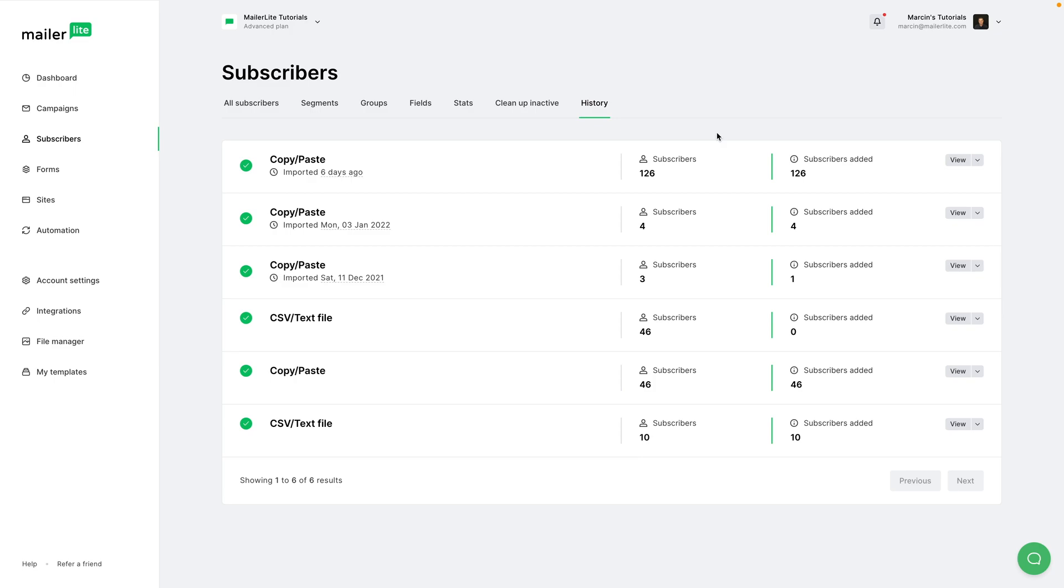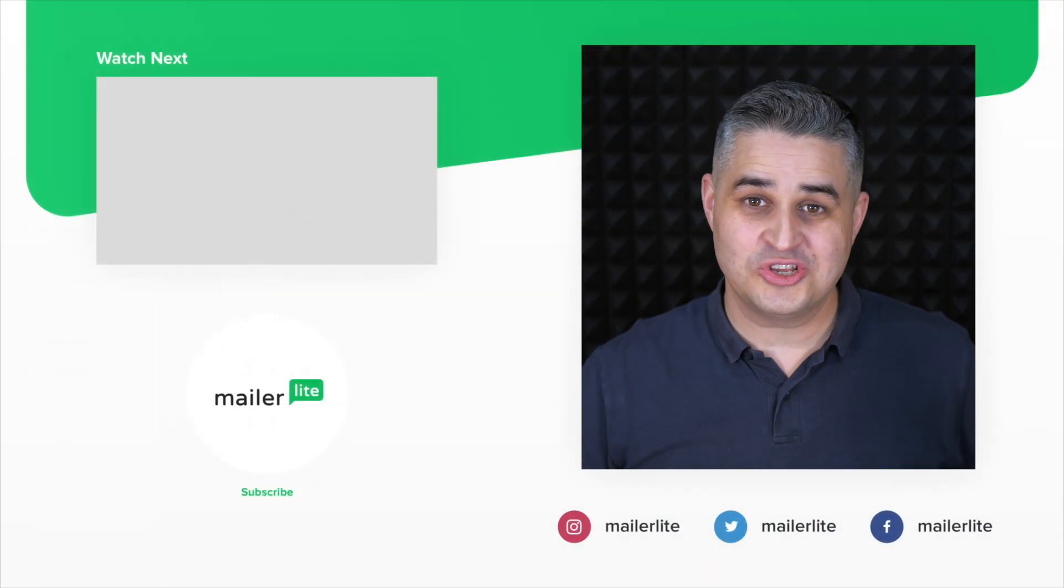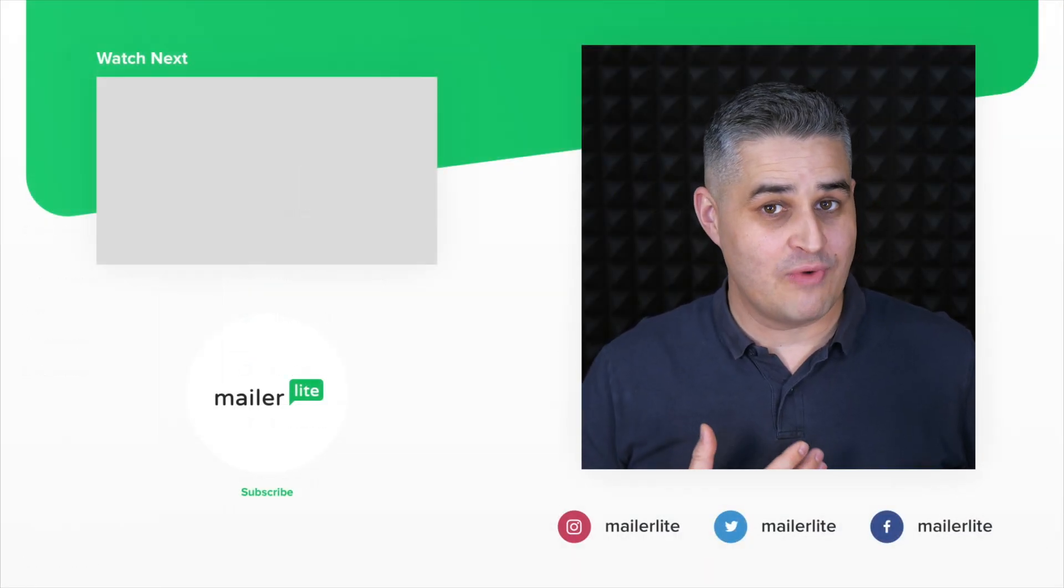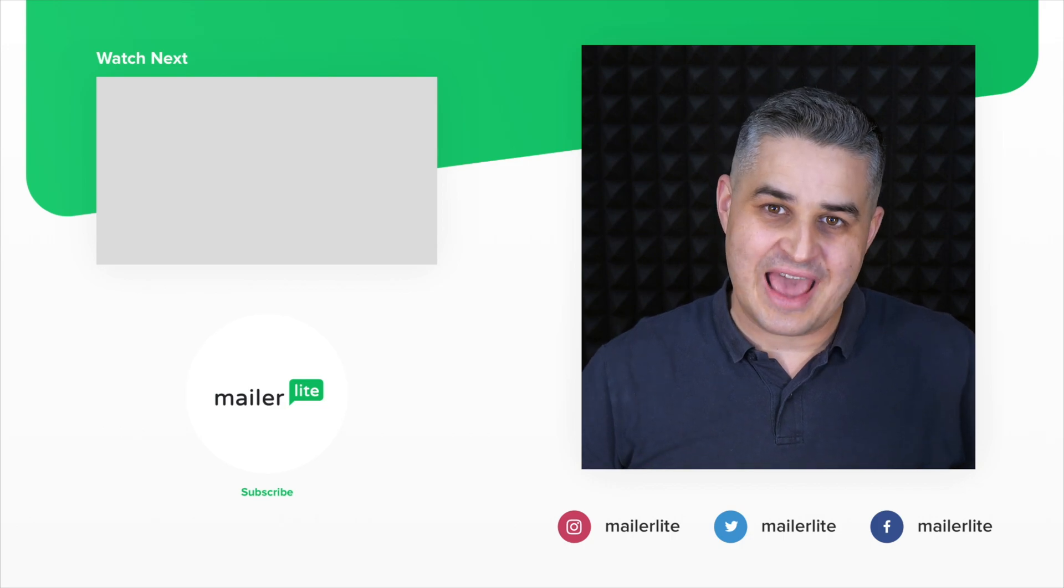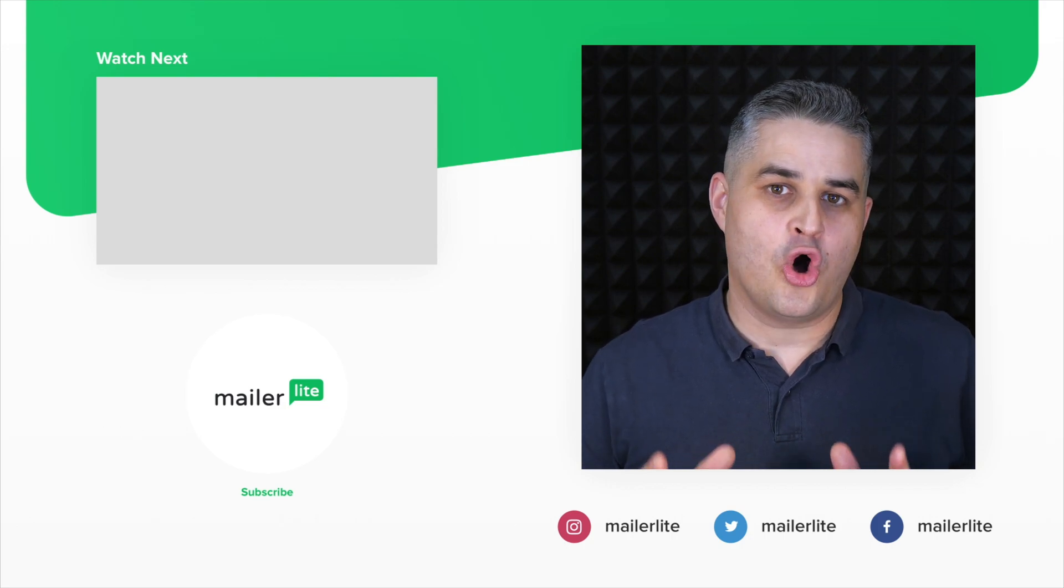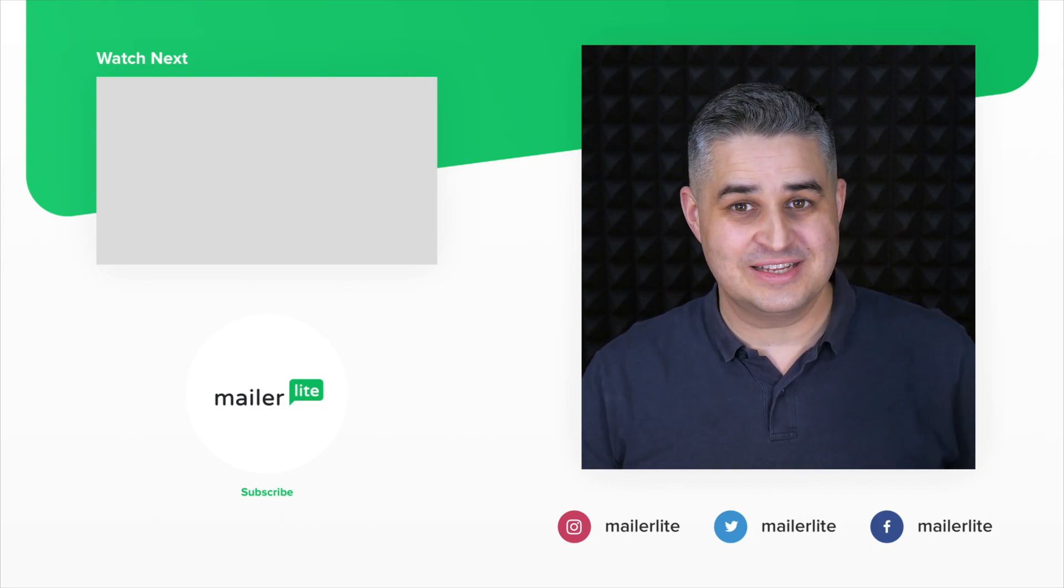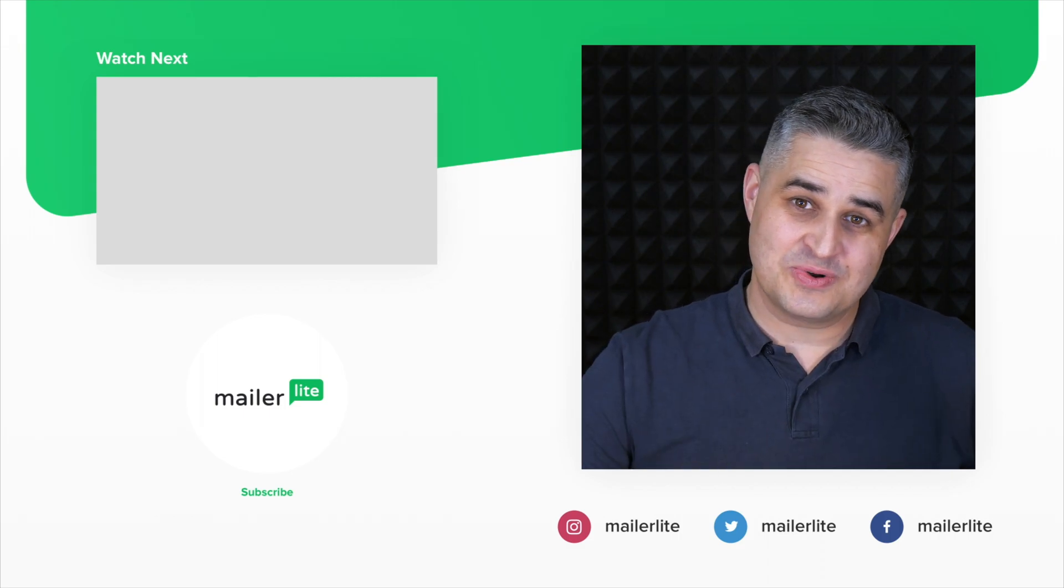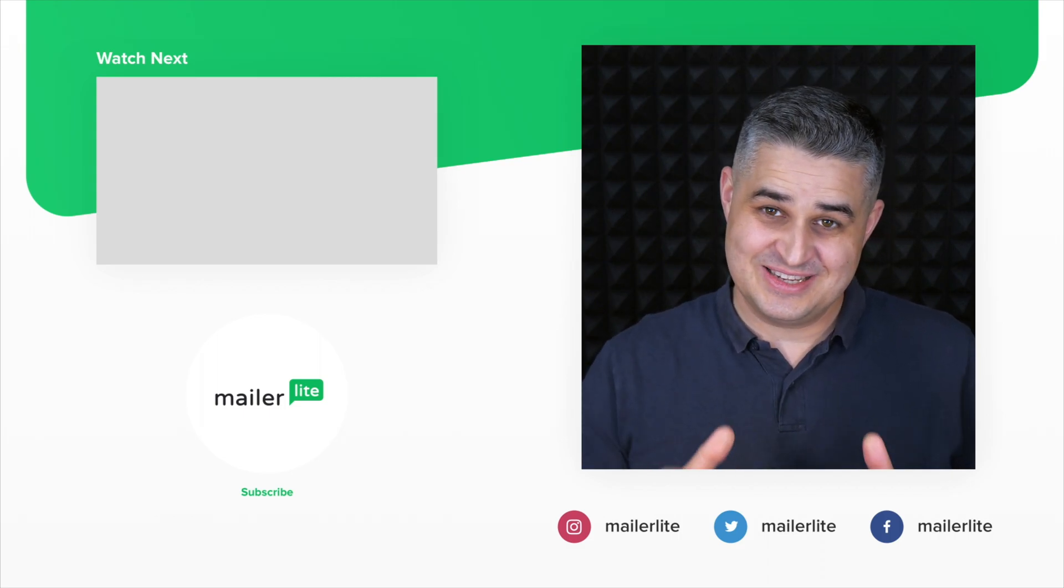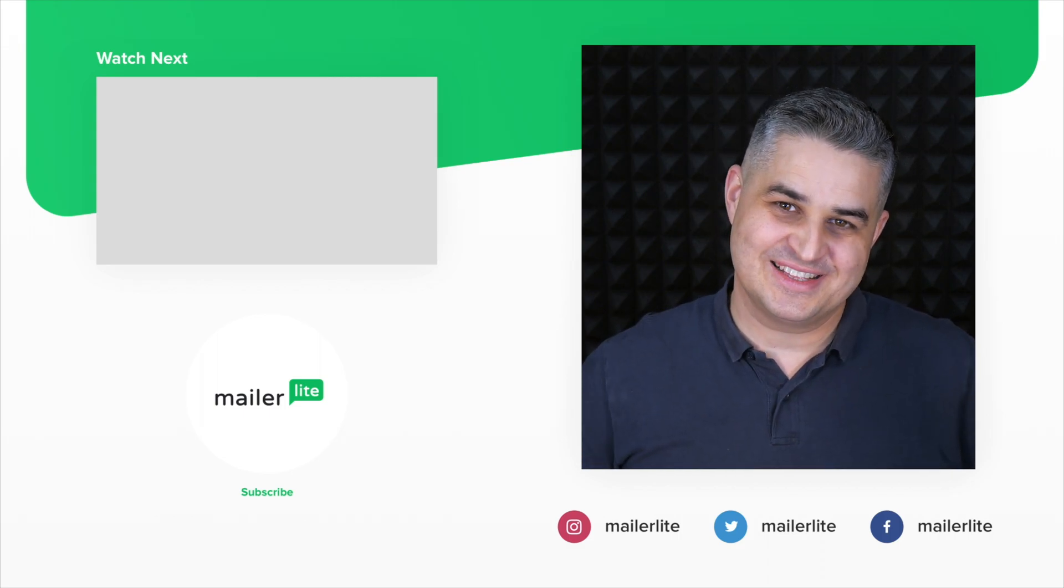Thank you for watching, and I will see you in the next video. Again, thank you for watching. If you need more help, contact us directly or join our Academy and learn all the ins and outs of MailerLite. All the details are in the description. See you there, and have a wonderful day.